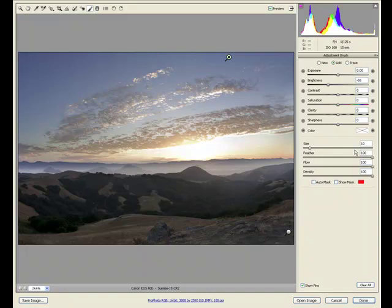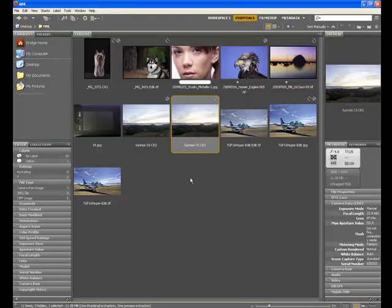That is a quick and dirty of the adjustment brush in Adobe Camera Raw as well as Lightroom. Please join us tonight online and we'll be talking more about the adjustment brush and how we would use that inside of our workflow. Have a great day. Take care.